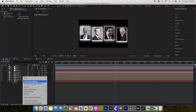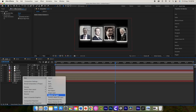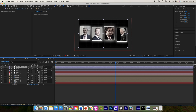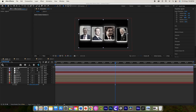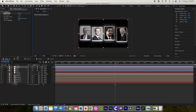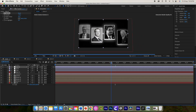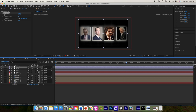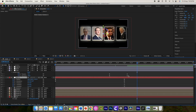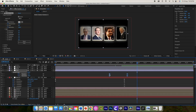Then increase the blur further if possible. Now add a new adjustment layer and rename it 'Vignette'. Add a Vignette effect and increase the amount to your preference.